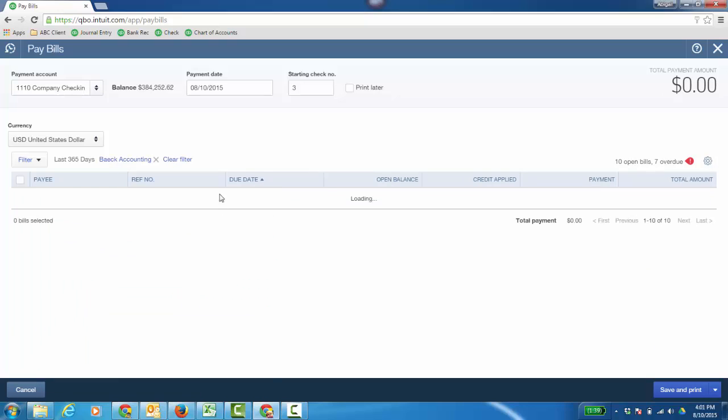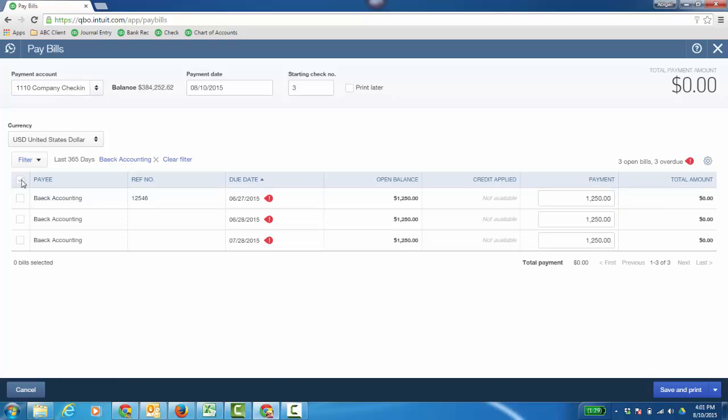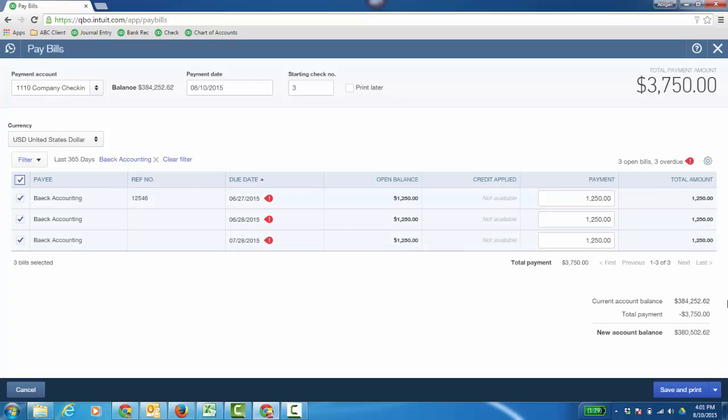I'm going to apply that filter. And I have three bills for them. They're overdue. So I can go ahead and pay them. They're checked off, and I click Save and Print.